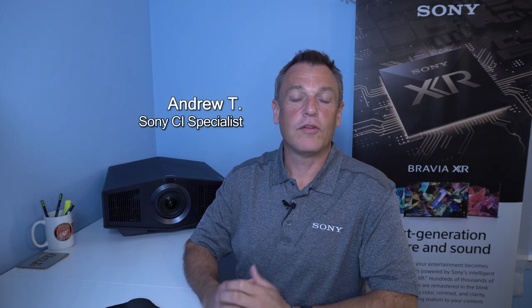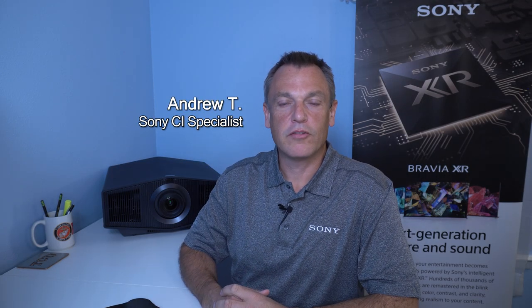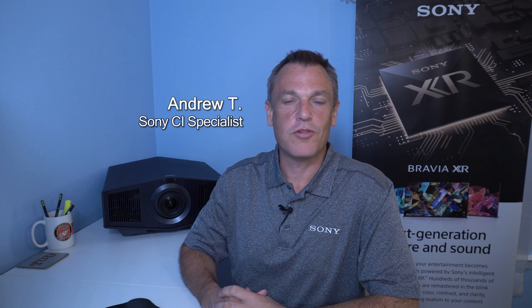Hello everyone. Hey, it's Andrew here with Sony, Central Regional Product Specialist for the Custom Installation Channel. And today I'm here to take you through the installation of this incredible XW6000 projector.